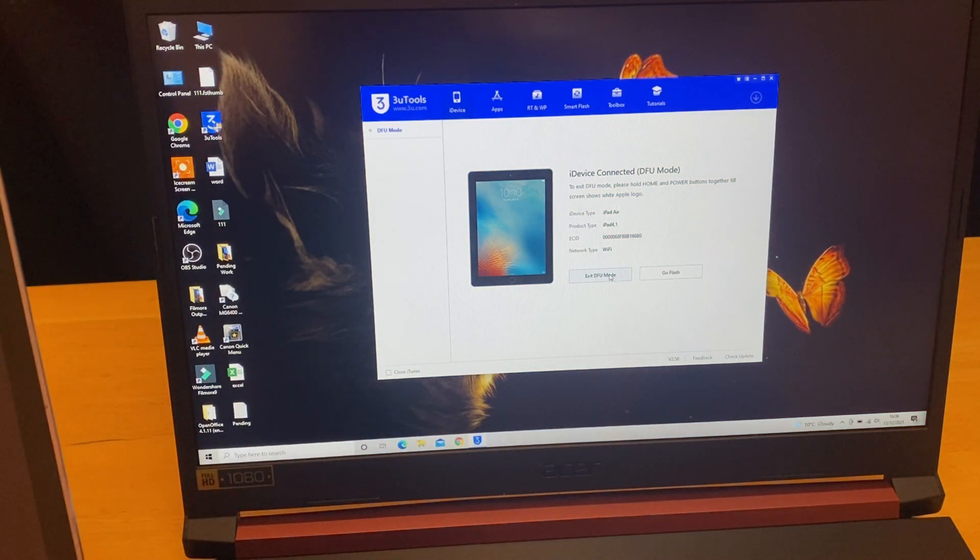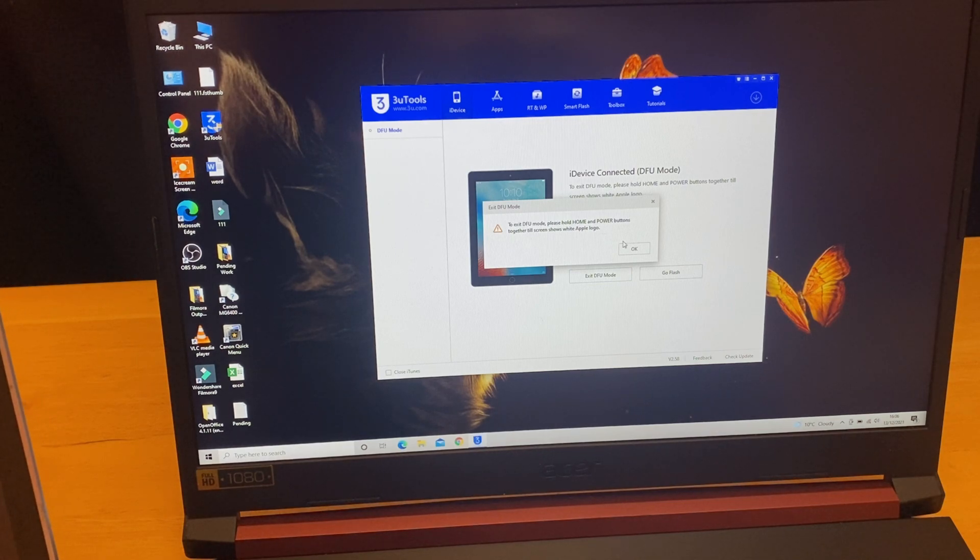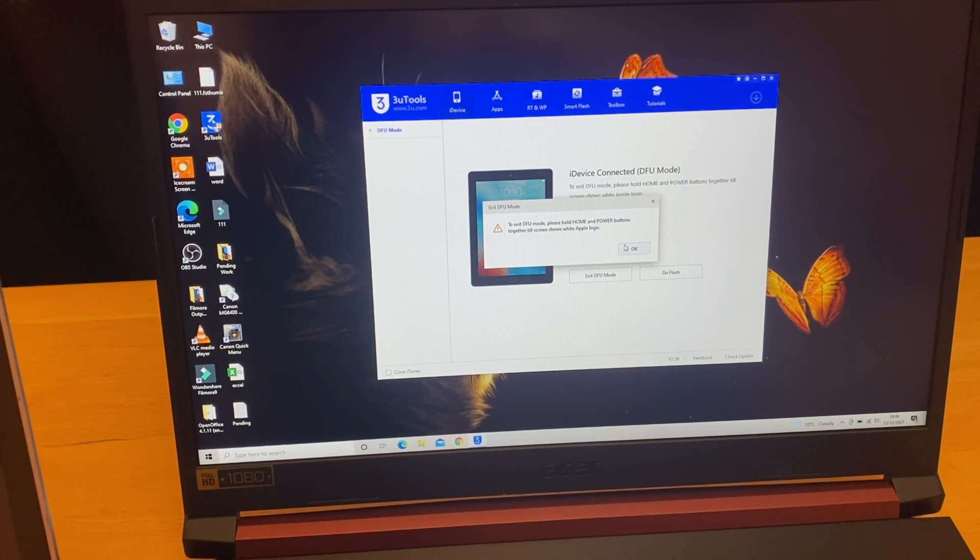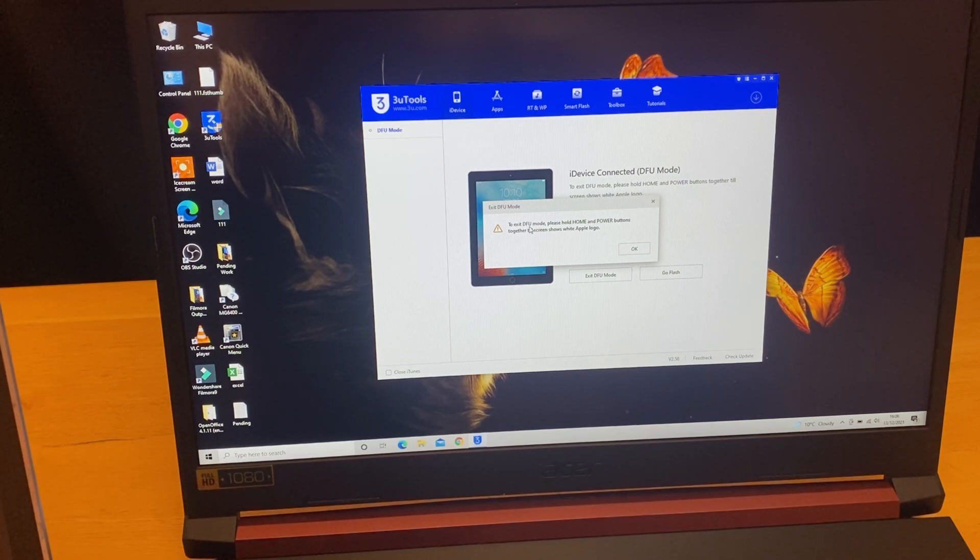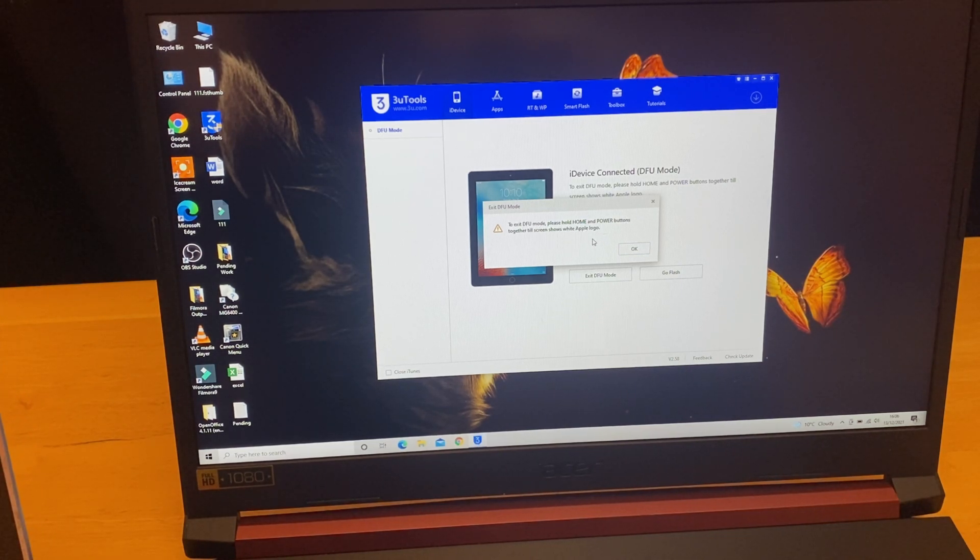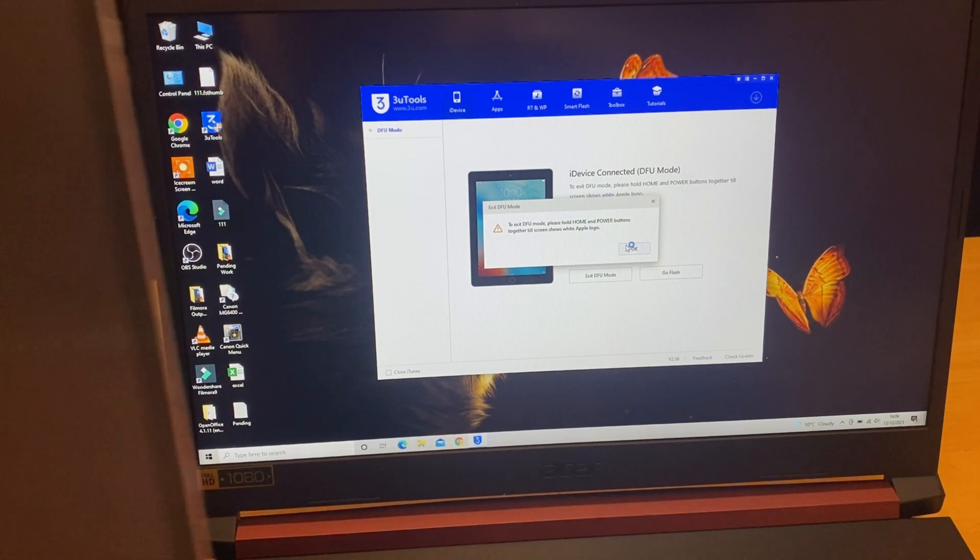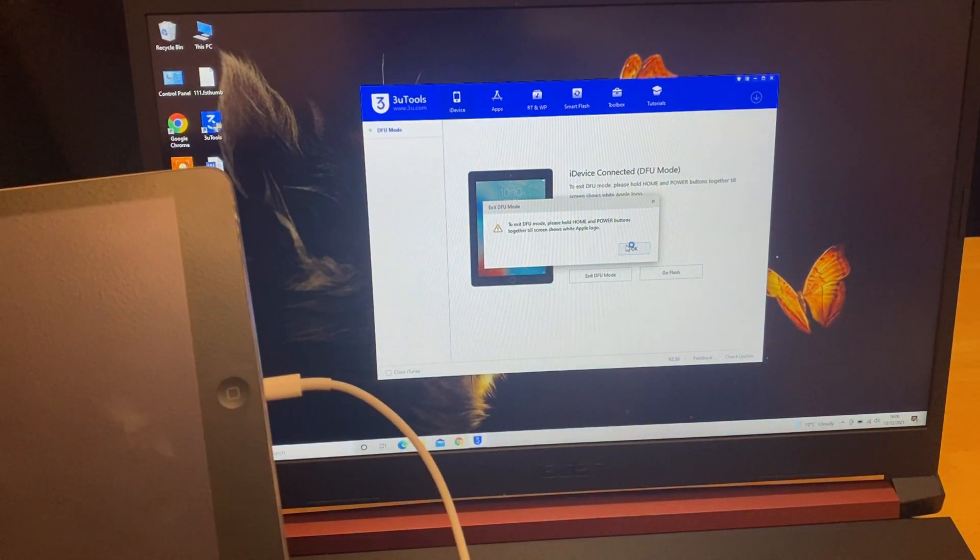As you can see, to exit DFU mode please hold home and power button together till screen shows the Apple logo. As soon as I click that we have to keep holding these two and we have to try that now.